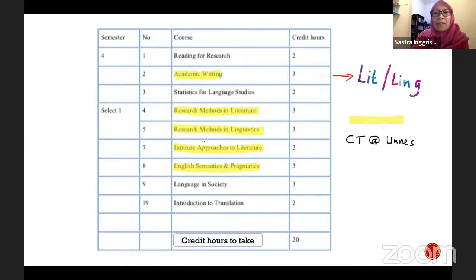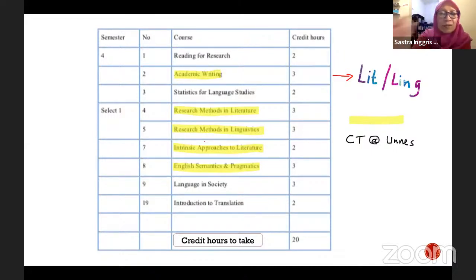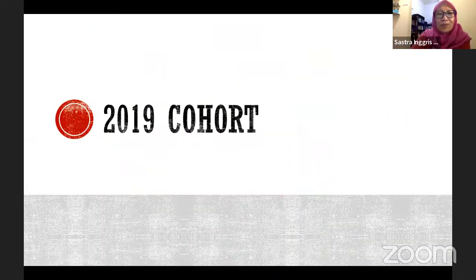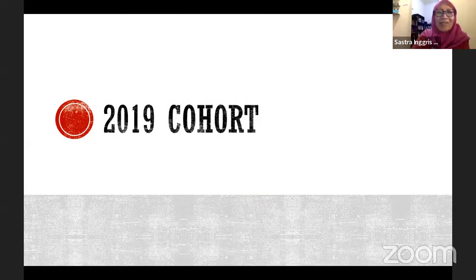If you have questions you can start putting them in the chat box. Let's go to 2019, which is even trickier.